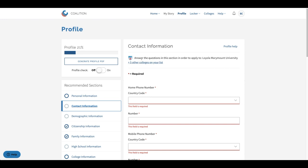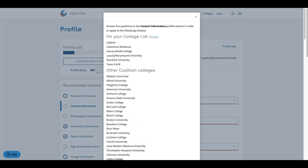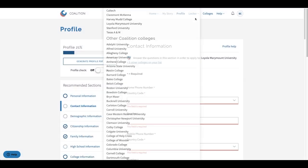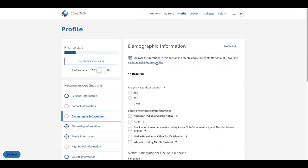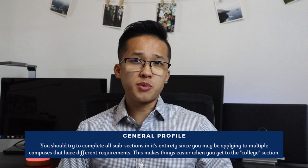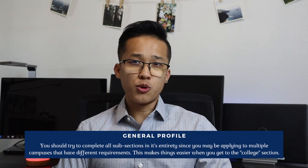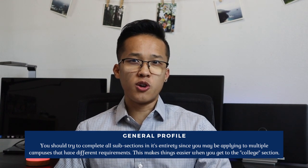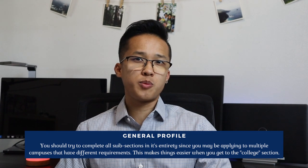The profile section does have a lot of subsections within it, and at the top of each page you will be able to see the list of colleges from your list that requires that specific subsection. This is a really great way to understand which colleges require which subsections. However, I do really suggest you all to just complete the entire general profile anyway, meaning every single subsection, because you don't really know exactly every single college you're going to be applying to yet and because of this you won't know every single subsection that's going to be needed.